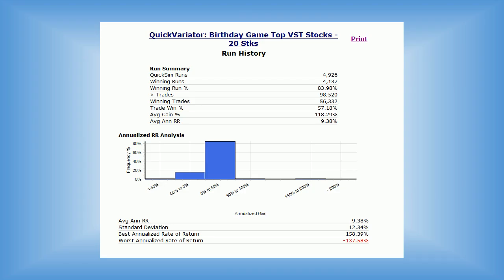Our director of research, Todd Schaefer, used our simulator and variator to run the results going back 20 years for the birthday game. He ran 4,926 runs and out of those, 4,137 were winning runs — that's 83.98 percent. Of those trades of 98,520, 56,332 were winning trades, that's 57 percent average. On the average gain, 118.29 percent, and that's an annualized rate of return on average of 9.38 percent. With this information, we're very comfortable playing the birthday game.